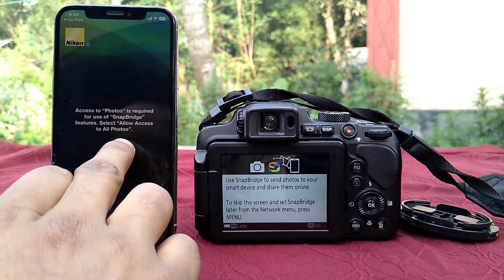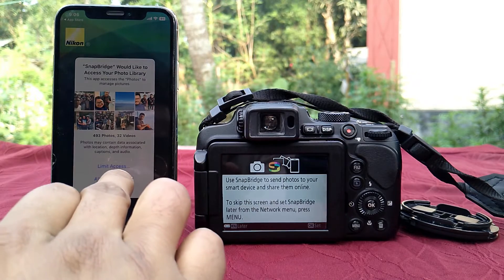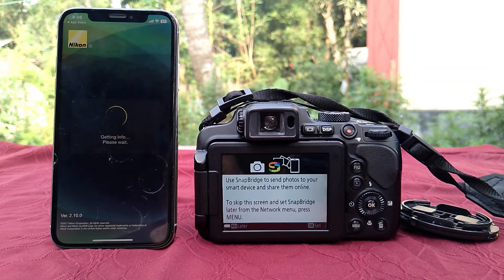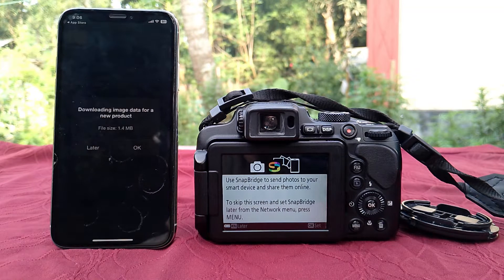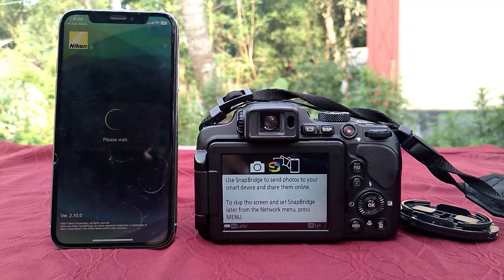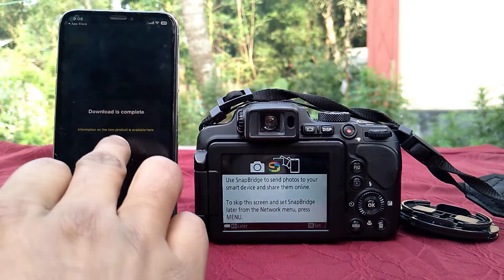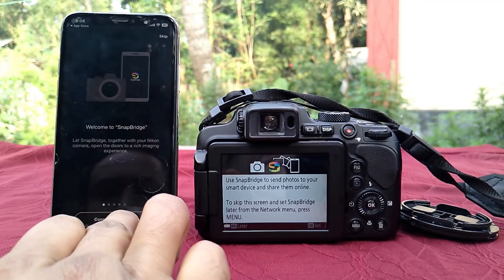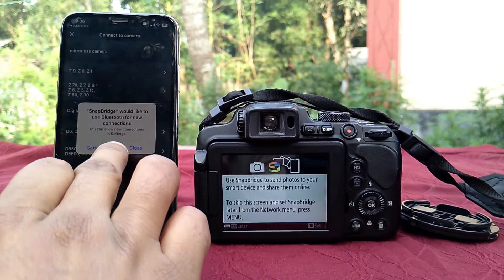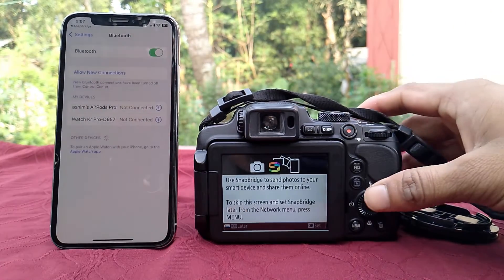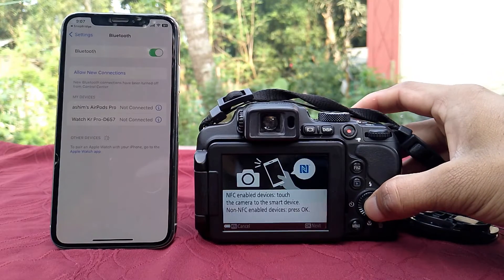Click the OK button. Click on Allow Full Access. Now open the app and click the OK button. Click on Accept the Application License Agreement button.